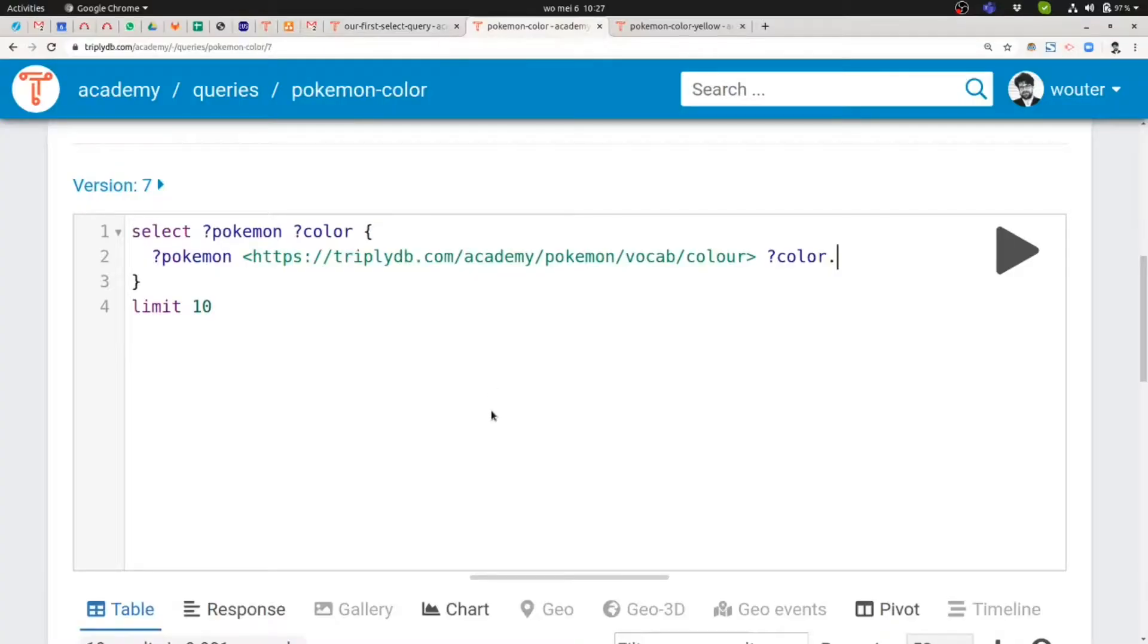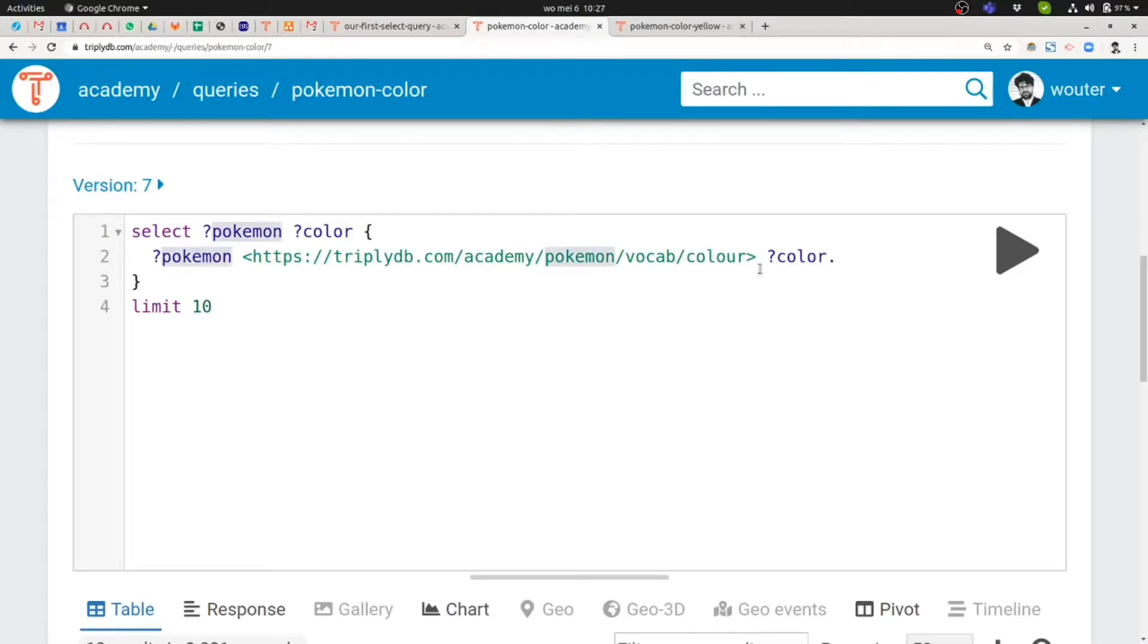Now starting out, based on the query that we wrote last time, I have this query prepared. And as you can see, it's to some extent actually very similar to the previous query because it has a variable in the subject position and it also has a variable in the object position, although I'm using more descriptive names, which I'll look at later as well.